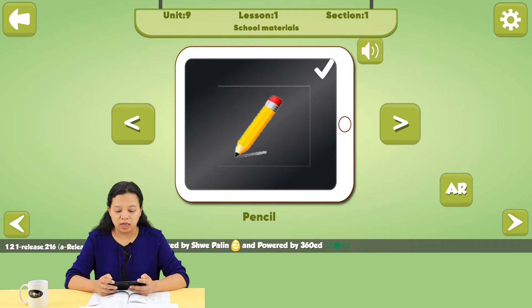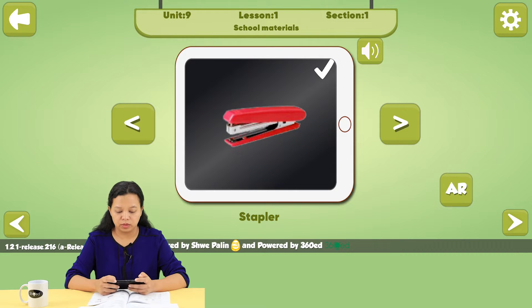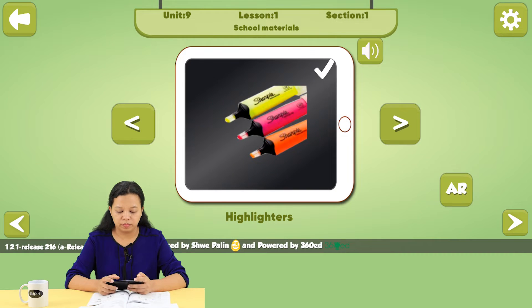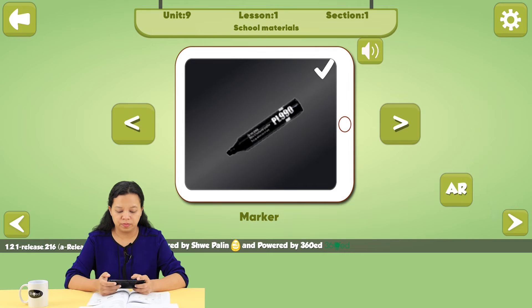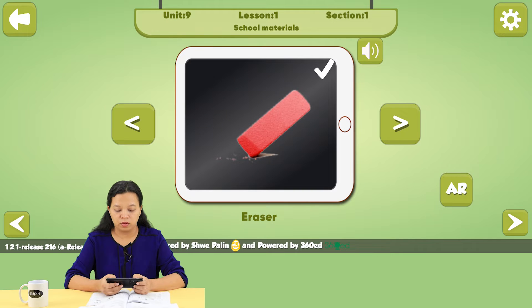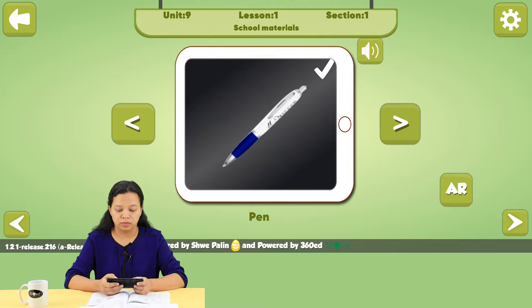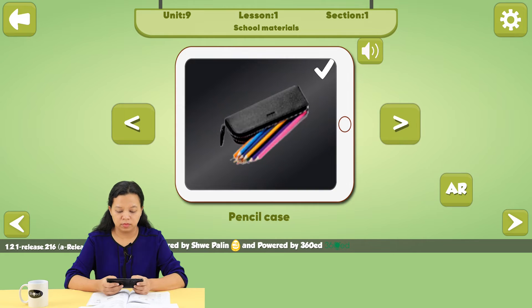Unit 9, Lesson 1, Section 1. Pencil, stapler, highlighters, marker, paperclips, eraser, ruler, notebook, pen, pencil case.